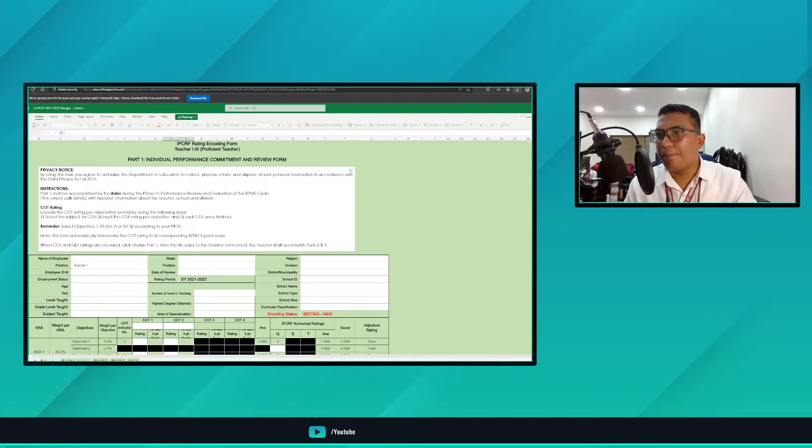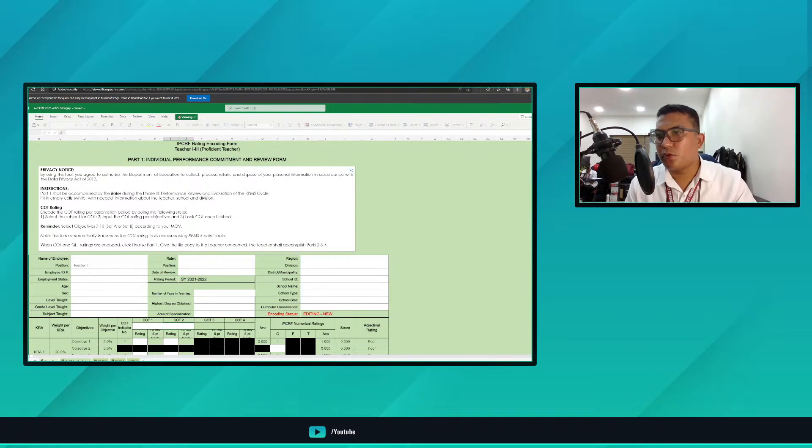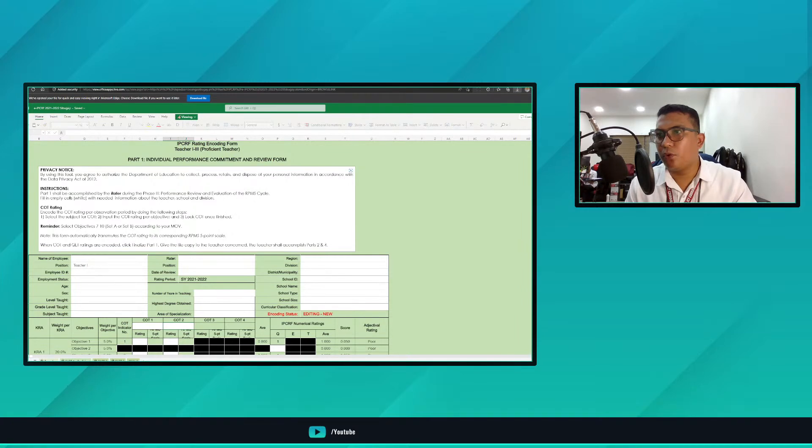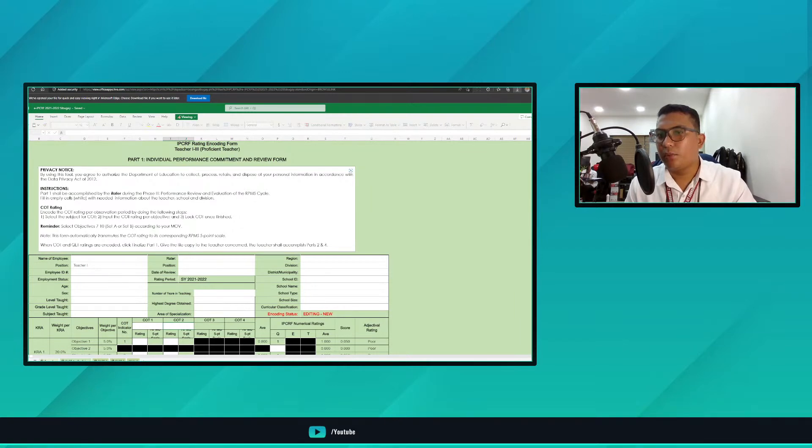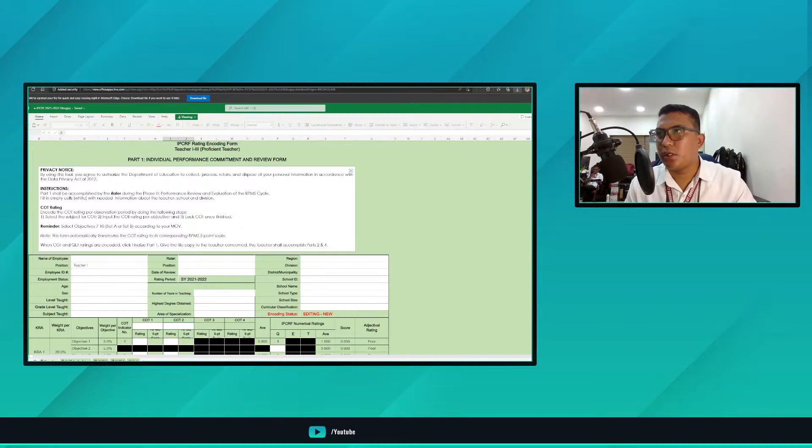Up to objective 19 would be the plus factor, and don't forget the date observed. After putting the date observed, at the bottom part there is lock and unlock. Same process as the 2019-2020 version - we have unlock and lock, and you supply the password. When you lock, the tool will automatically ask for a password. Don't forget the approving authority and the position of the approving authority.